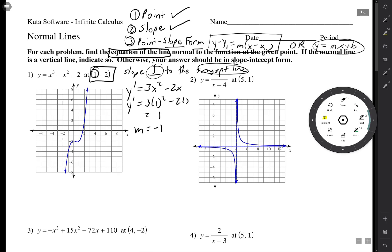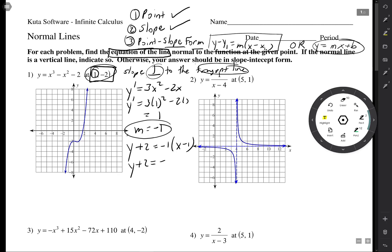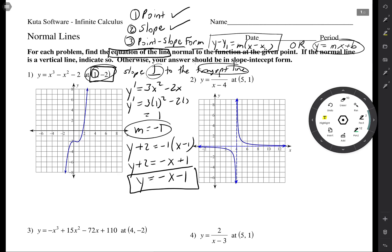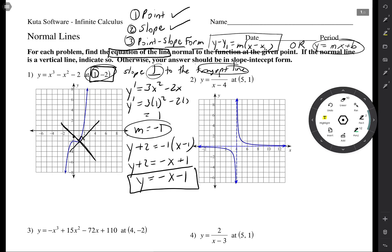The slope of the normal line is the opposite reciprocal of 1 — flip it, still 1, change the sign: negative 1. Using point-slope form, y minus y₁ = m(x minus x₁), we get y + 2 = negative 1 times (x minus 1), giving y = negative x minus 1. On the graph at point (1, -2), the tangent has slope 1 and the normal line is perpendicular with slope negative 1 and y-intercept negative 1.